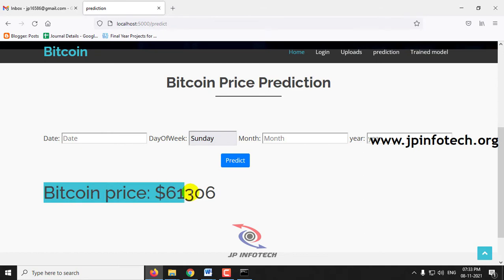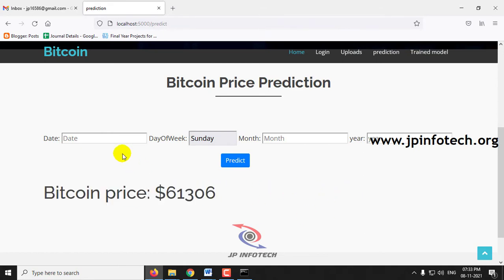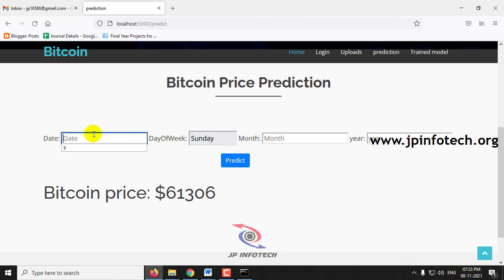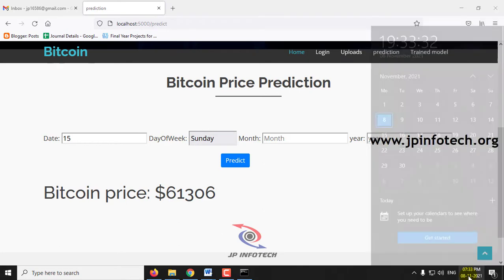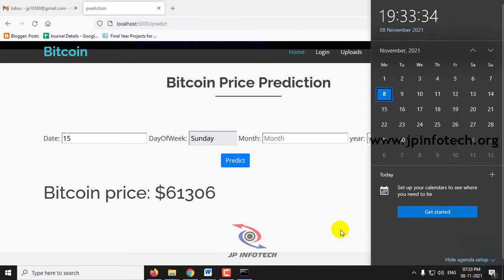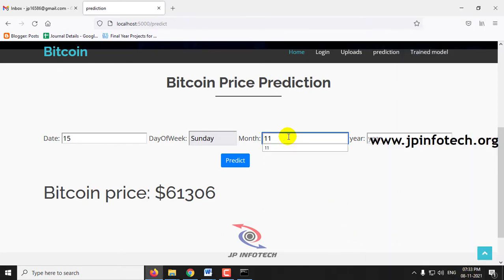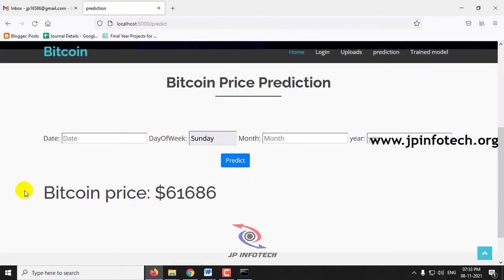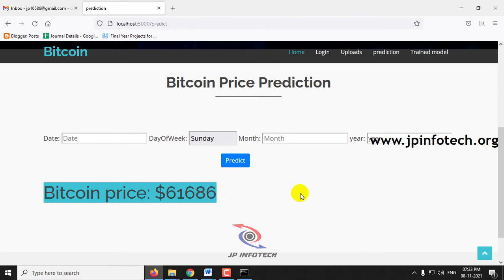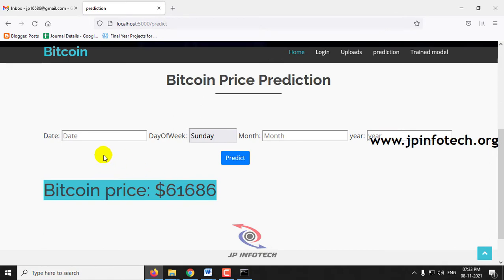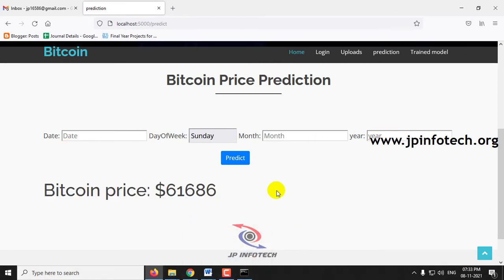Now you can see the Bitcoin price prediction result. Let me also enter a future date — the 15th of November. After clicking predict, here you can see the Bitcoin price prediction result. You can also check other dates for the upcoming 30 days.